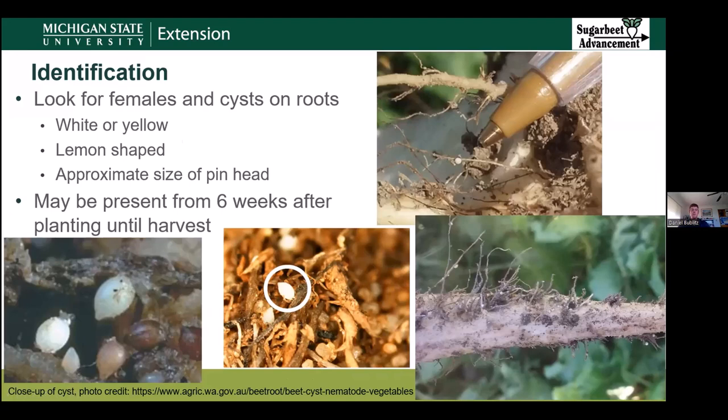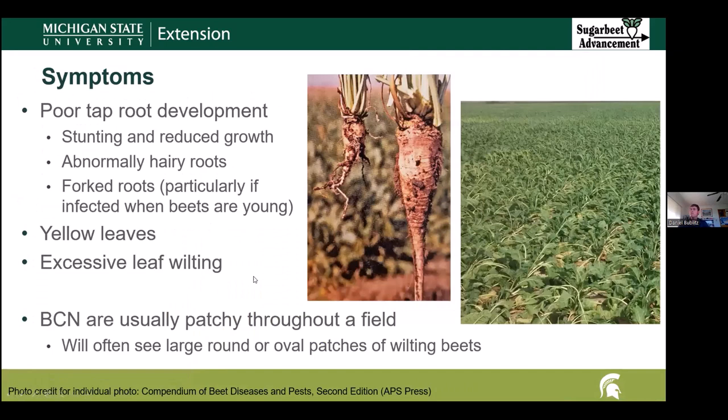To identify sugar beet cyst nematode, what you really want to look for on the roots are those females or the cysts. The females are going to be about the size of a pinhead, lemon-shaped, and either white or kind of a yellowish color, as you can see in several of the pictures on the screen. The cysts, once they become mature and the female dies, turn kind of a darker brown color. These females and cysts can be present on the sugar beets anywhere from six weeks after planting until harvest.